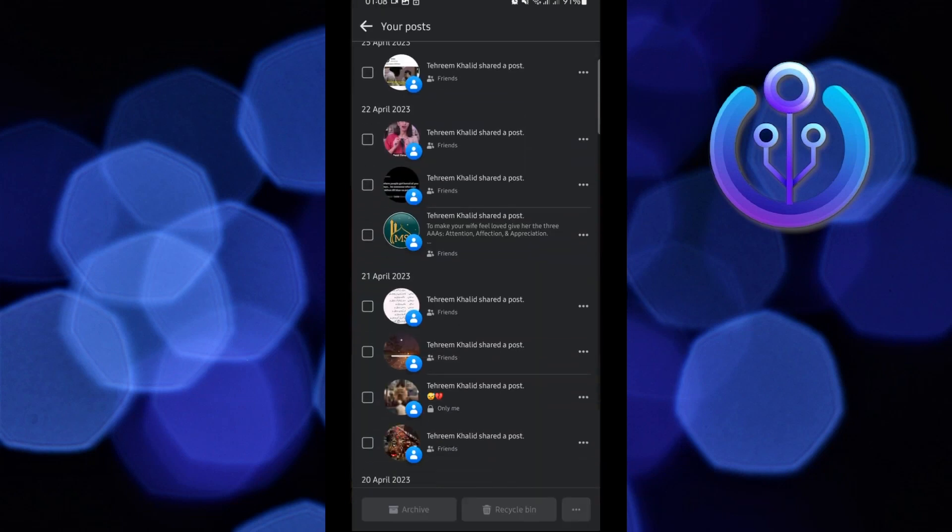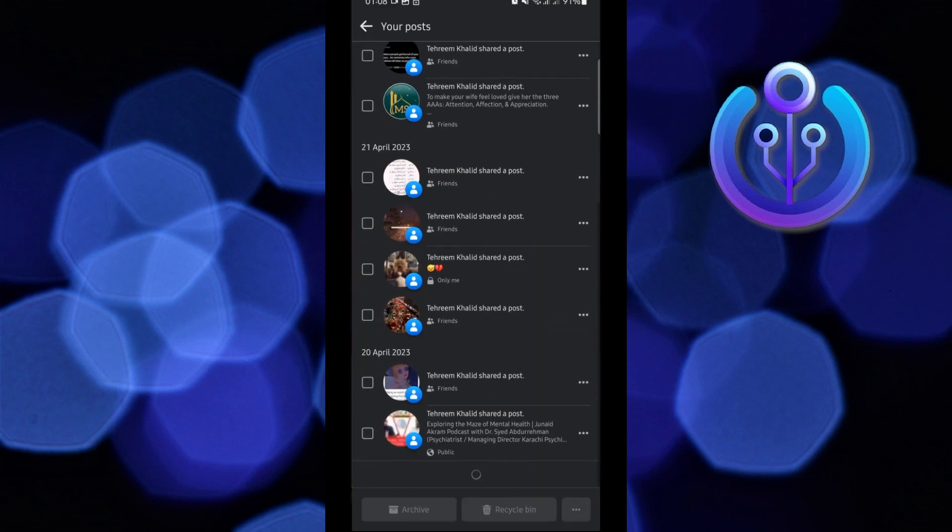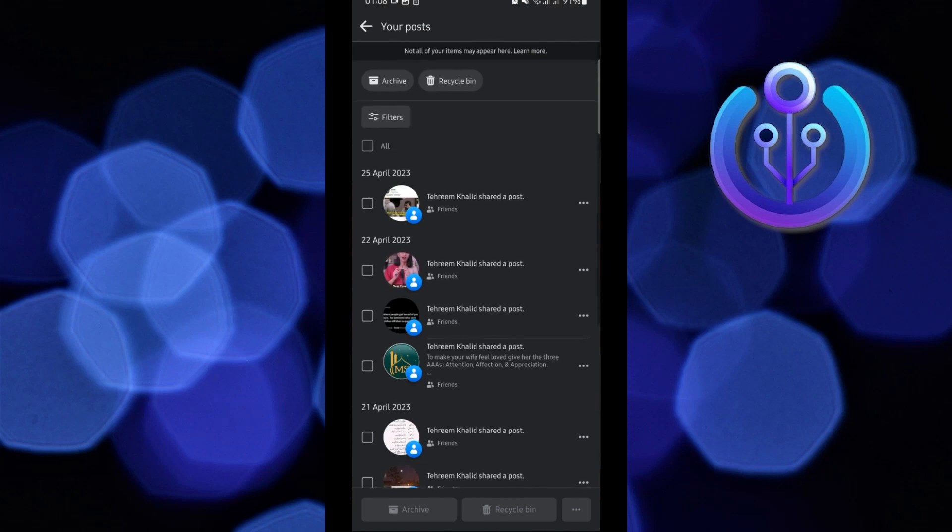Once you're here, just select whichever posts you want to delete and then tap on Recycle Bin on the bottom. Or if you want to delete all, tap on All and then select Recycle Bin.